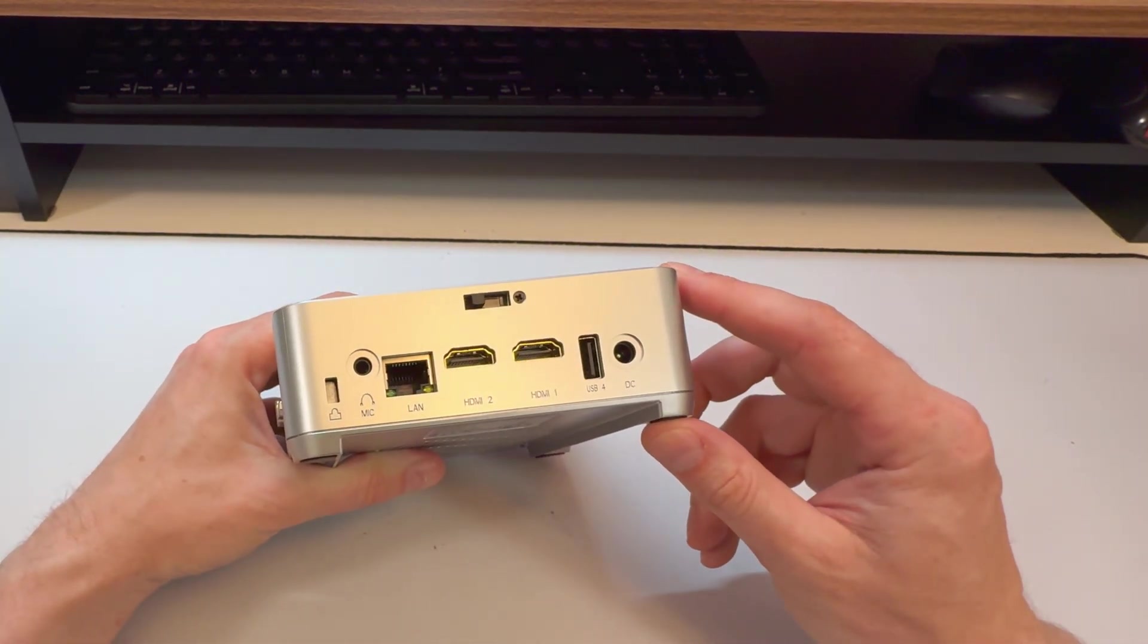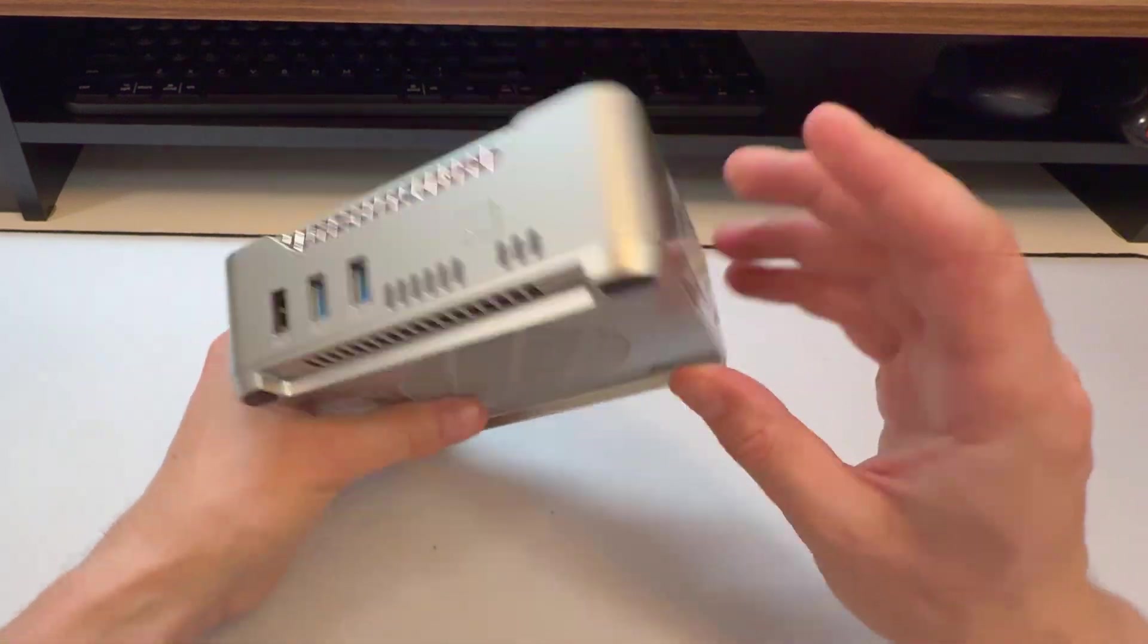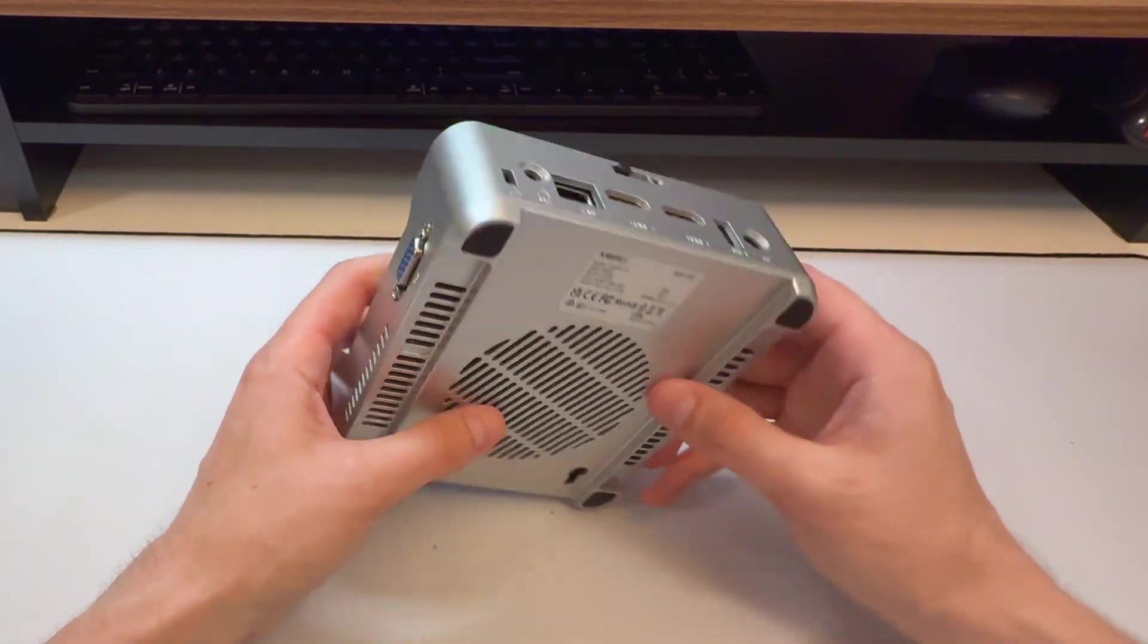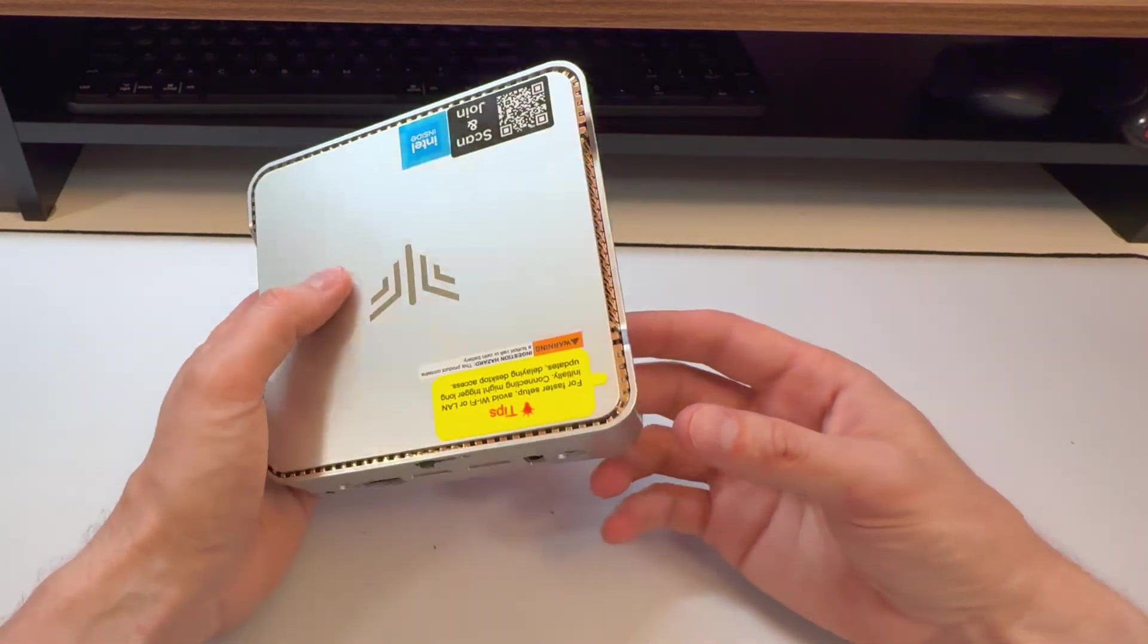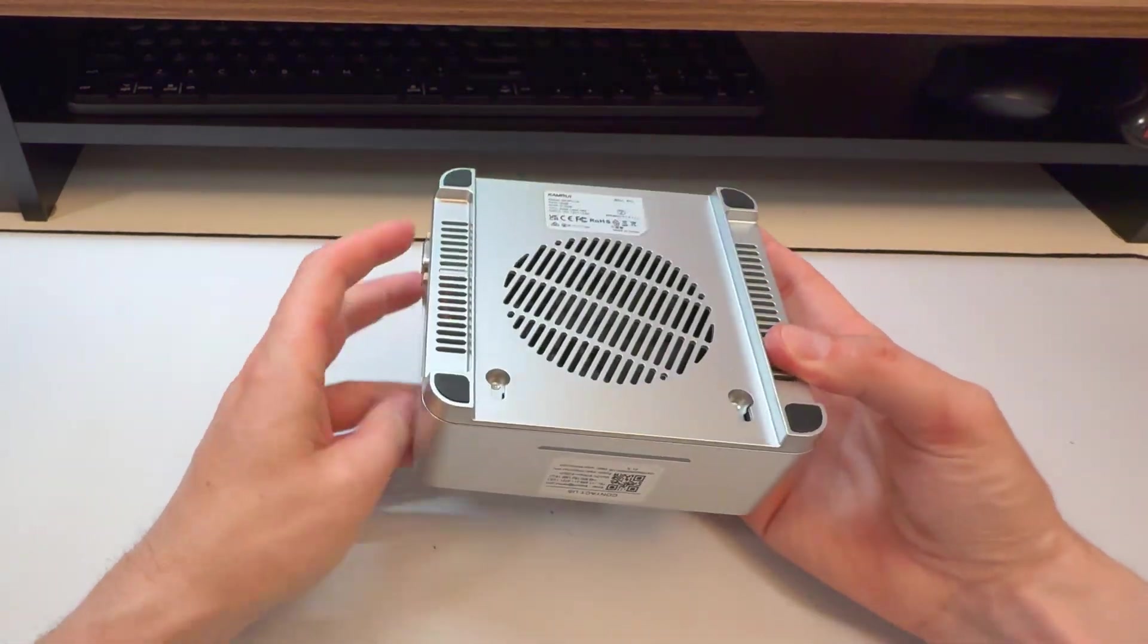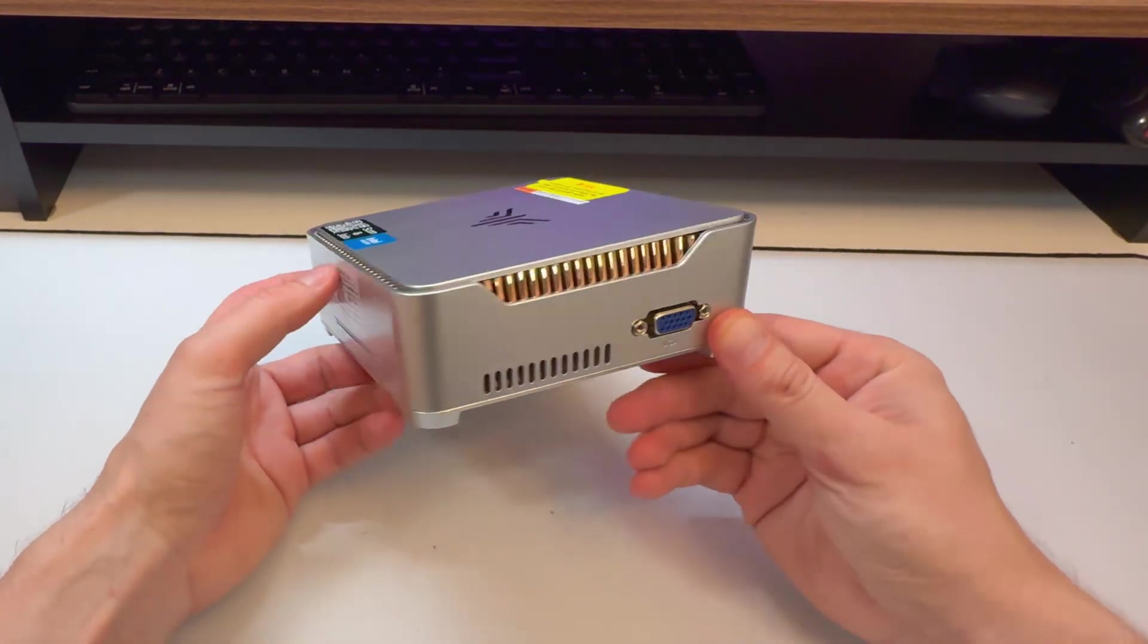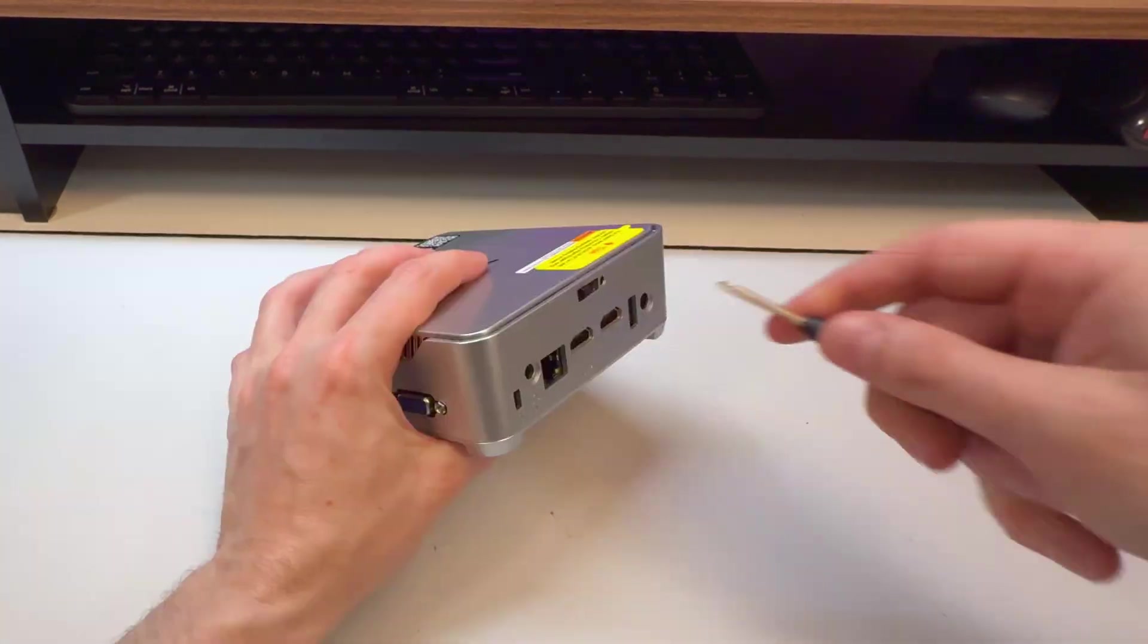USB 4. It's not actually USB 4, it's USB number 4. Fan on the bottom there. This is not a high wattage system. It's an N95. It doesn't need a lot of cooling. I expect that very basic fan is going to keep it nice and cool.